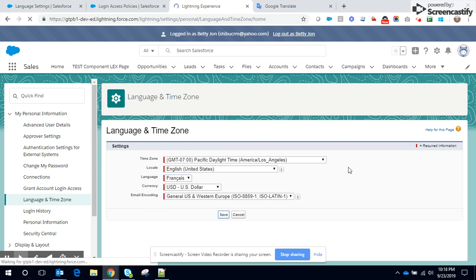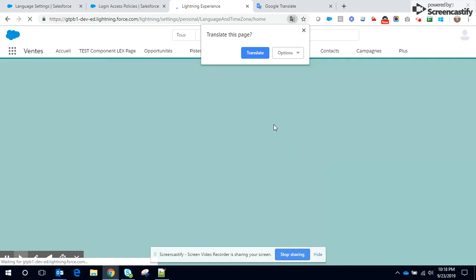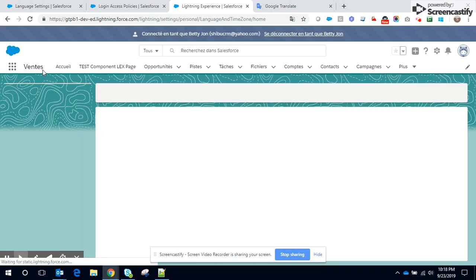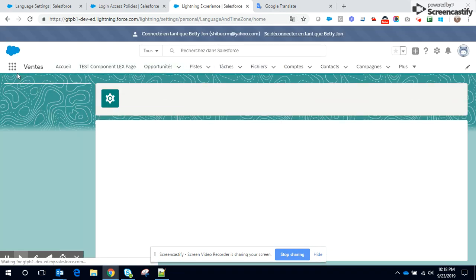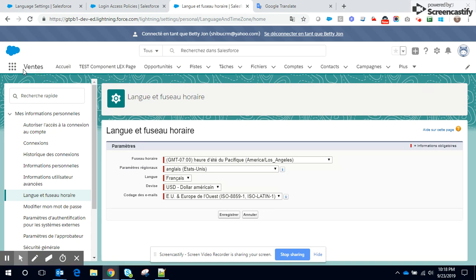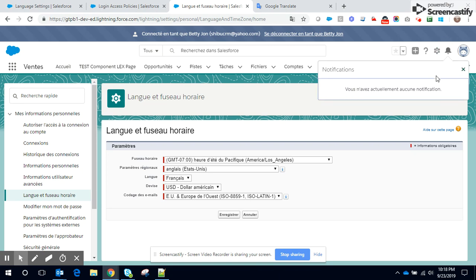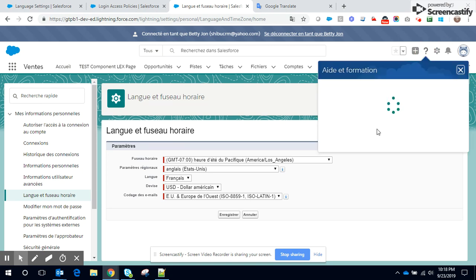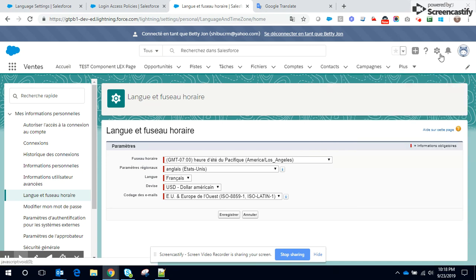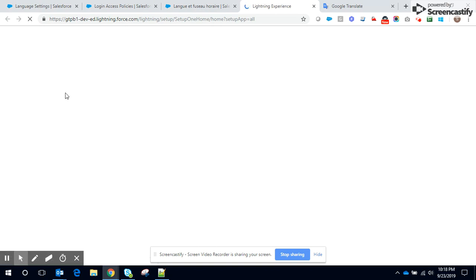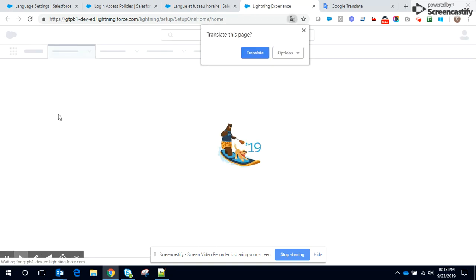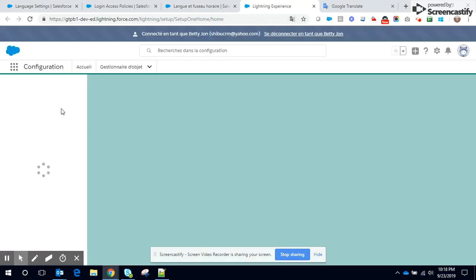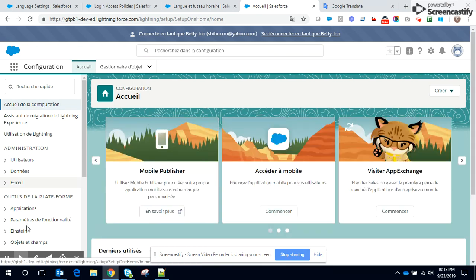Click on save and you can see the effect immediately. You can see the application, the name of the application, the standard object labels are all changed. All right, so let's check the notifications, notifications in French. Help articles, help articles in French. The setup, the setup menu, the setup menu is also in French.